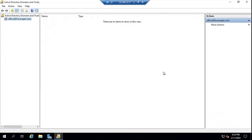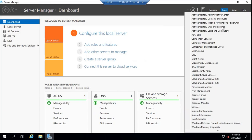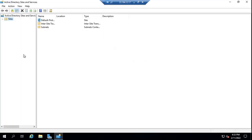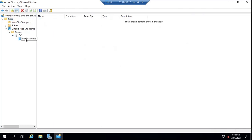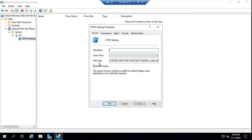Now let's check if we have a global catalog server within our Active Directory forest. To check global catalog server, you will go to Active Directory Sites and Services. Under Active Directory Sites and Services, you will expand Sites, expand Default First Site Name, expand Servers, and here you will see the list of all the domain controllers. In my forest I have only one domain controller, so I will expand it. Then you will right-click on NTDS Settings, go to Properties, and here we can see the global catalog option is checked. That means this domain controller is a global catalog server as well. So we have met directory requirements for Exchange 2019.